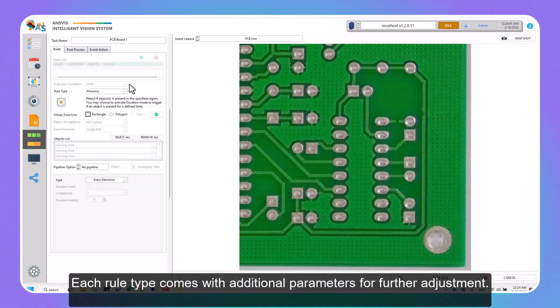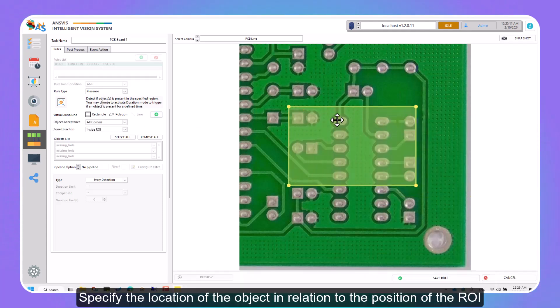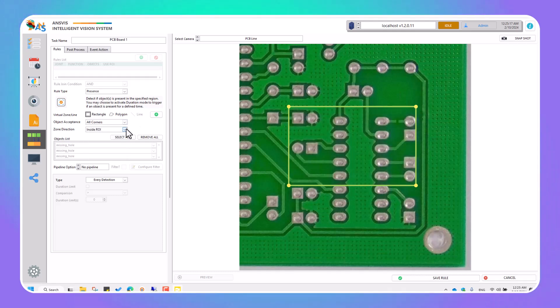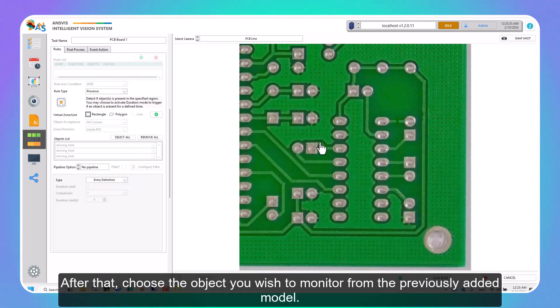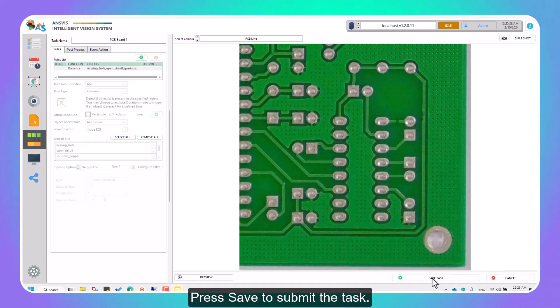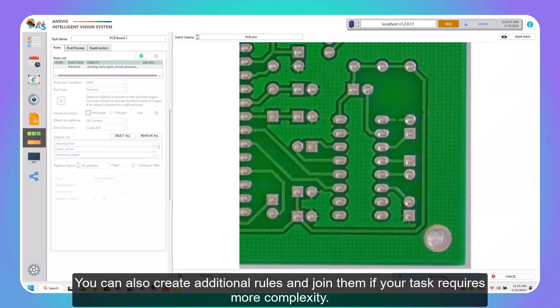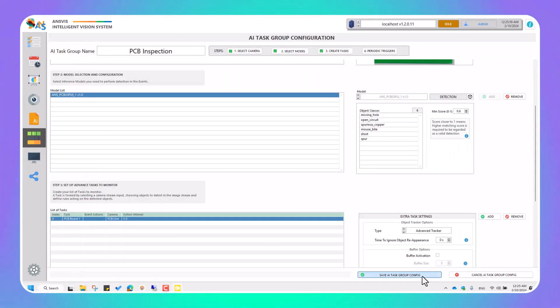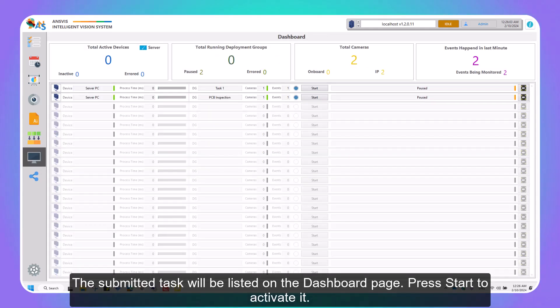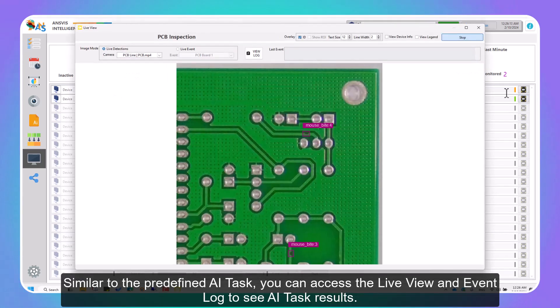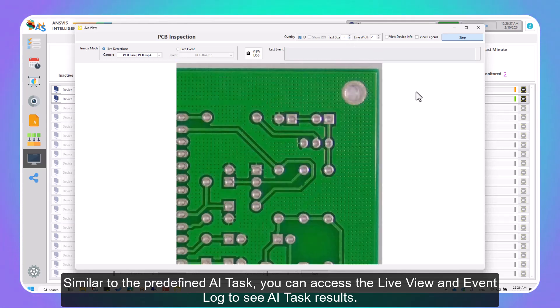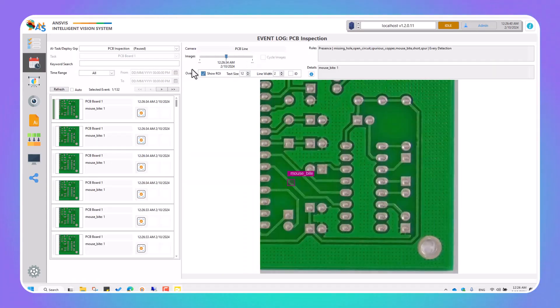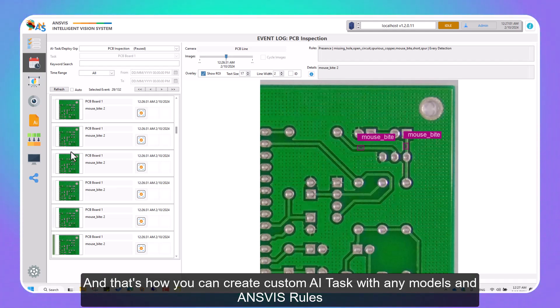Each rule type comes with additional parameters for further adjustment. For example, with the Presence rule, you can select the region of interest as a rectangle shape or polygon shape. Specify the location of the object in relation to the position of the ROI. And choose when the object will be detected. After that, choose the object you wish to monitor from the previously added model. Press Save to submit the task. You can also create additional rules and join them if your task requires more complexity. The submitted task will be listed on the Dashboard page. Press Start to activate it. Similar to the predefined AI task, you can access the live view and event log to see AI task results. And that's how you can create custom AI task with any models and InVis rules.